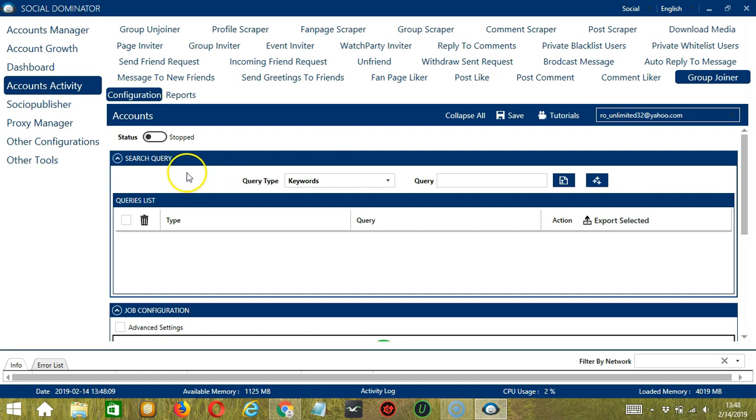Let's start with Search Query. As the name suggests, Search Query allows you to command the software on how to search targeted Facebook groups to join. There are two important sections: Query Type and Query.